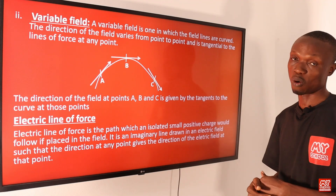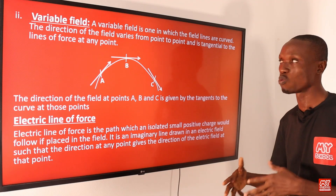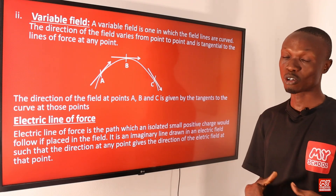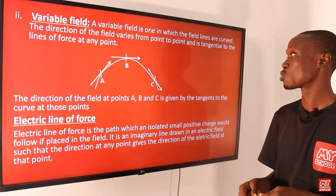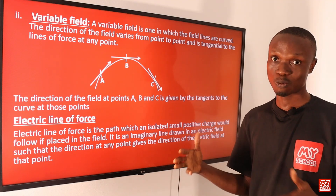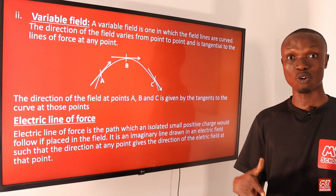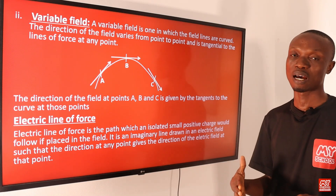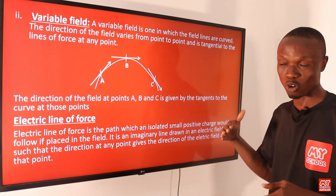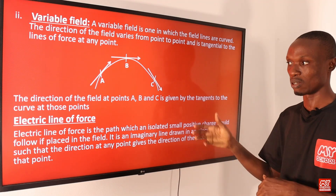The second type is the variable field. The variable field is one in which the field lines are curved and the direction of the field varies from one point to another, and is tangential to the lines of force at that point. When we say something is tangential, let's take for example a circle and a line — it simply means that the straight line just touches the circle without cutting into it, as you can see in the diagram on the screen.